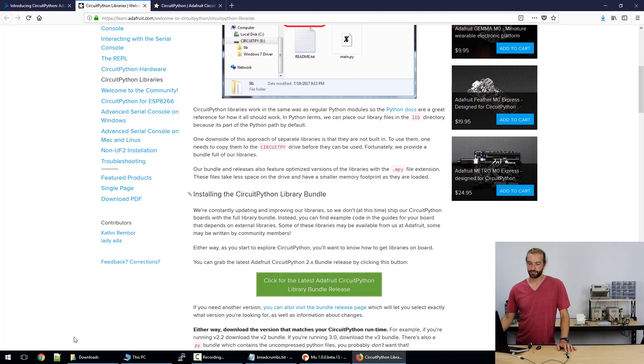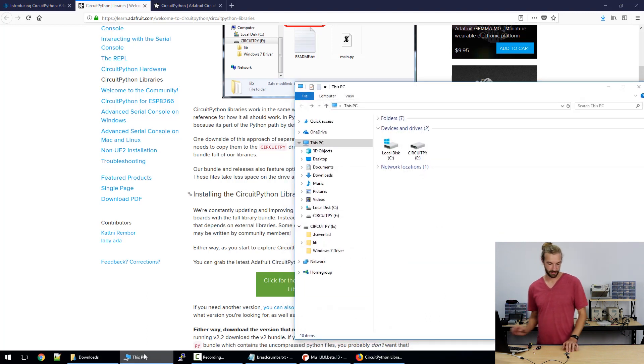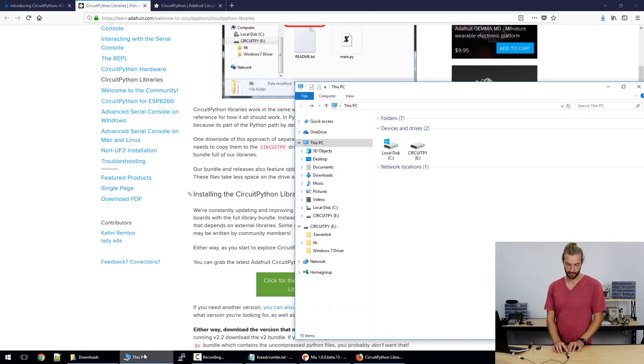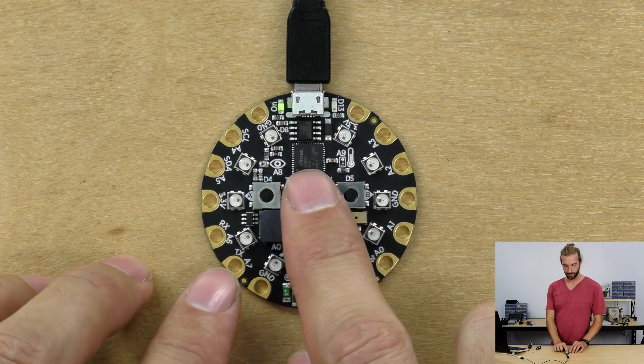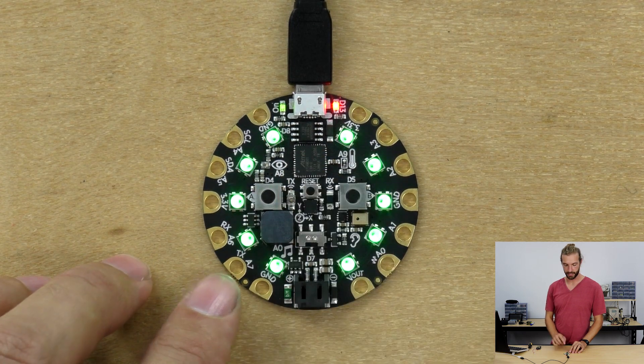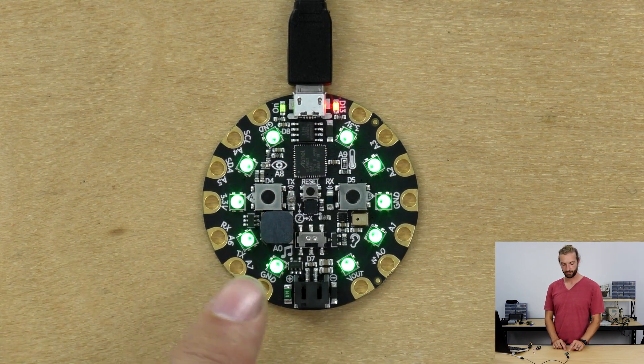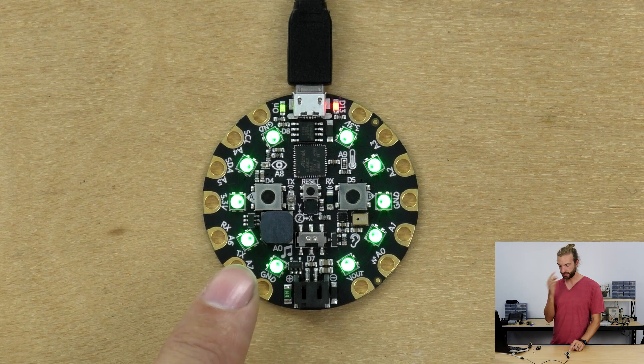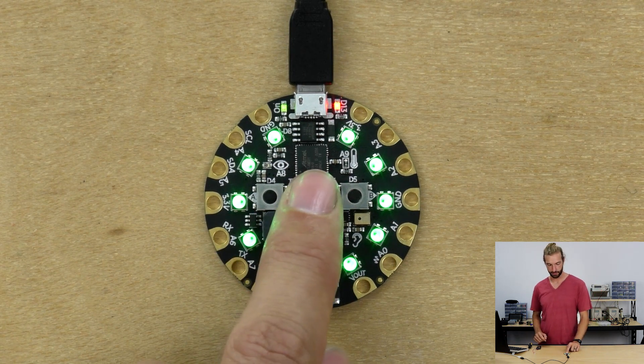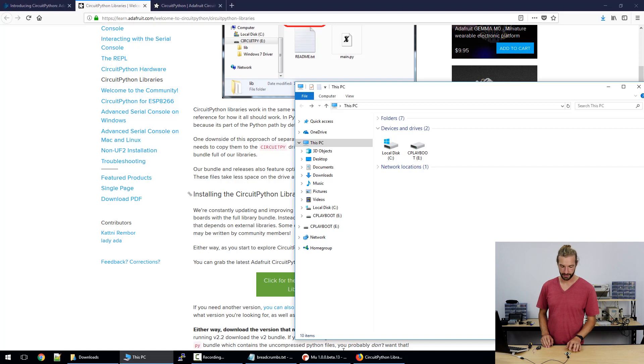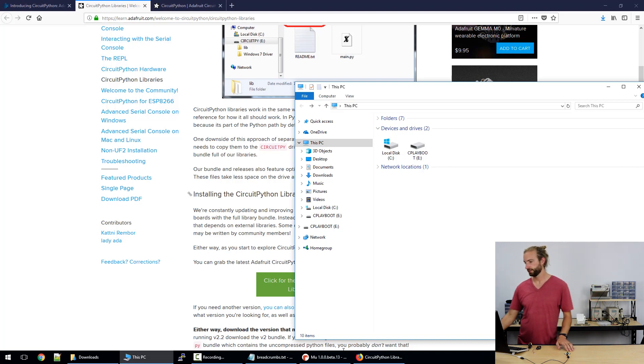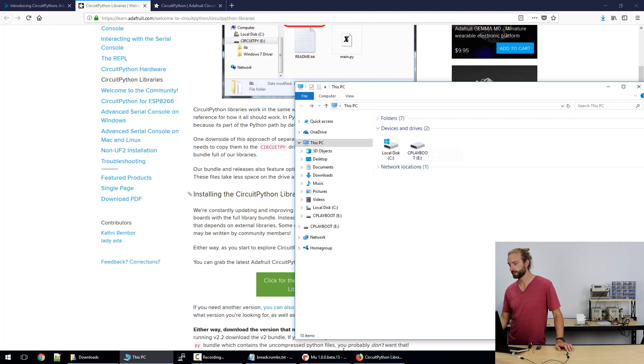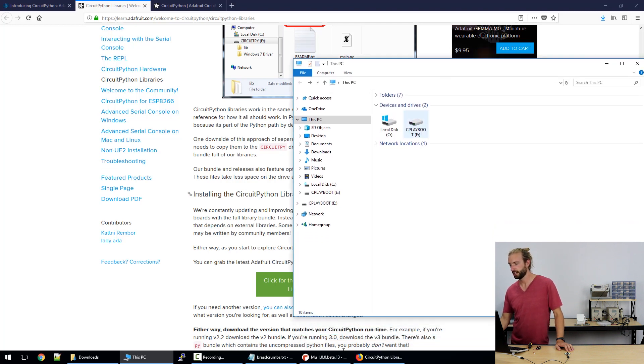So the first step to putting our UF2 file onto our Circuit Playground Express is to enter bootloader mode. So we double press on the reset button in the middle of the board. Notice we have a circle of green lights that means that we're connected properly. So once we double press on the reset buttons and the lights have turned green we can go to this PC or my computer depending on the Windows version you have and see we have a device and drive called cplayboot.